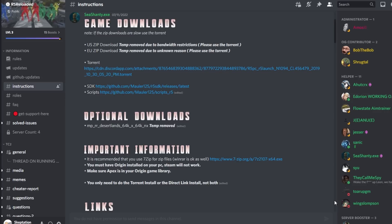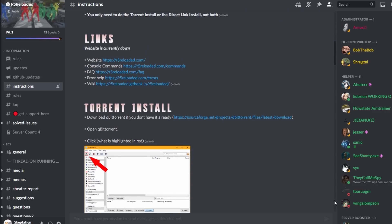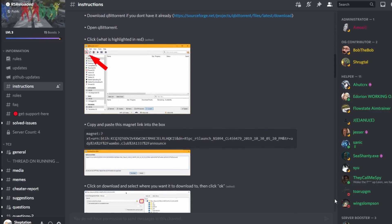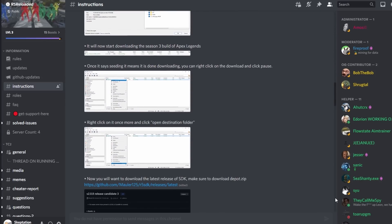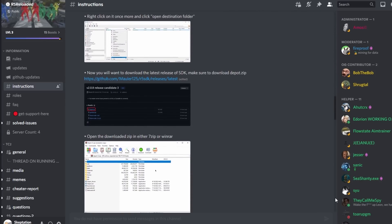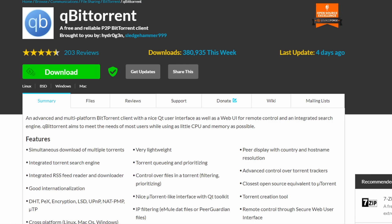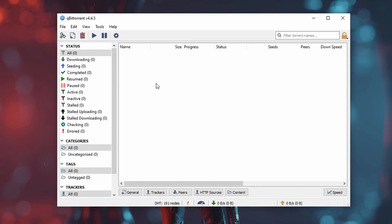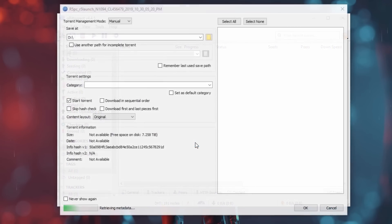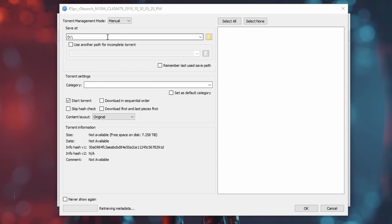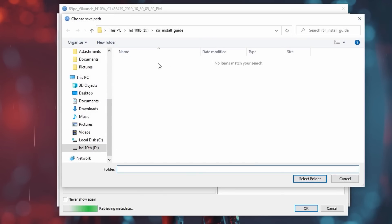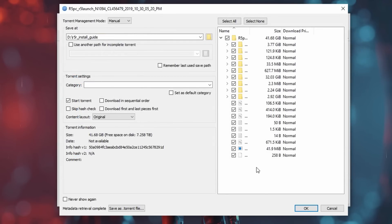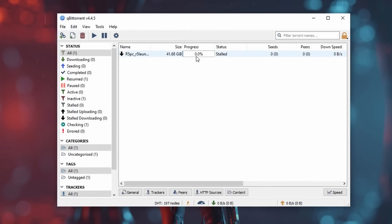Now we can start on actually downloading it. Links for everything here will be in the description or you can find them in the R5 Reloaded Discord in instructions. First, download and install qBitTorrent and open it. Then copy and paste the magnet link to the Season 3 Apex build here and click Download. Here you can choose the folder you'll be installing to. The finished install is 42.5 GB so make sure you have room. After clicking OK, the download will start.